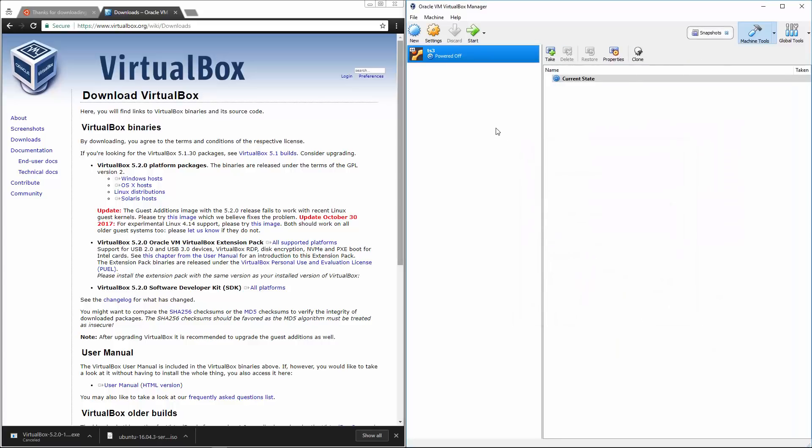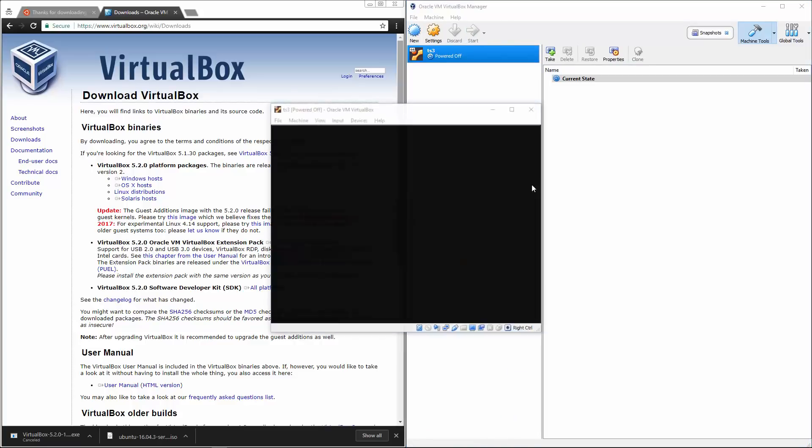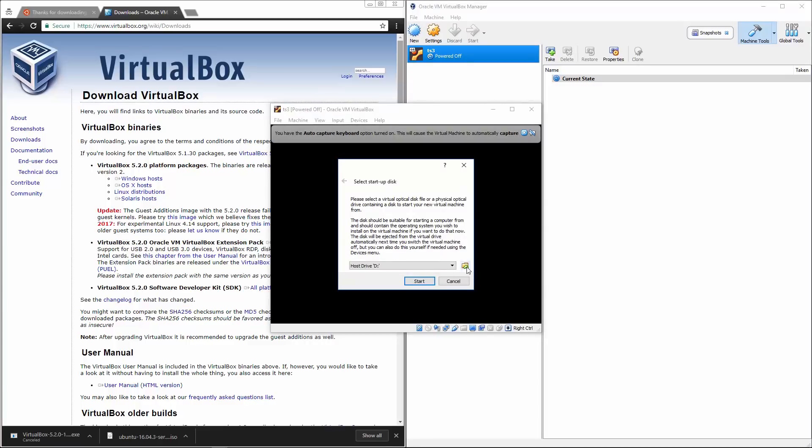There we go. So we created TS3. Now, once we click start, it's going to ask us to select an image right here. So we'll click this and then we're going to find our Ubuntu ISO file and we'll click start.